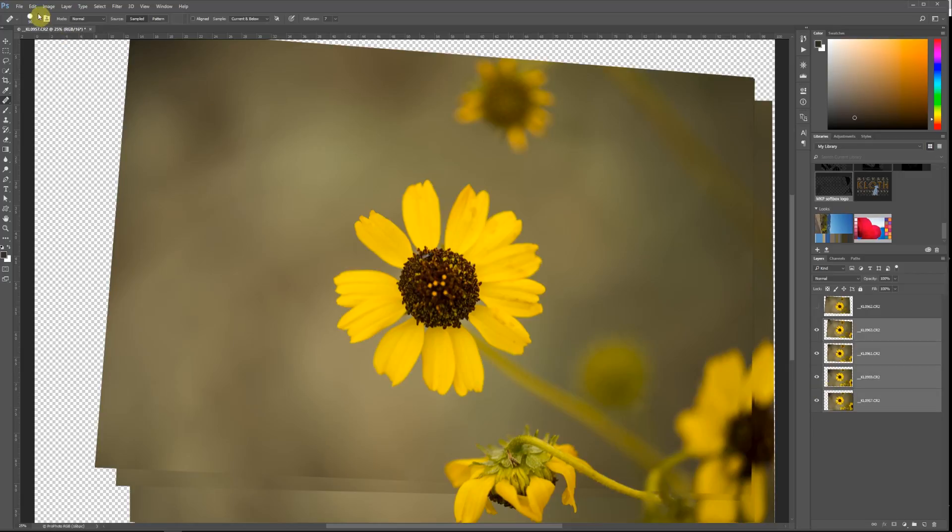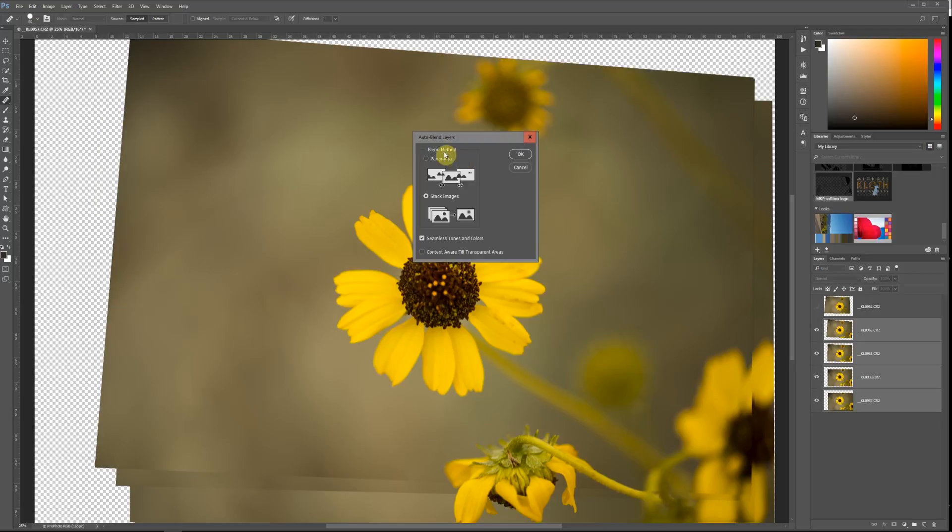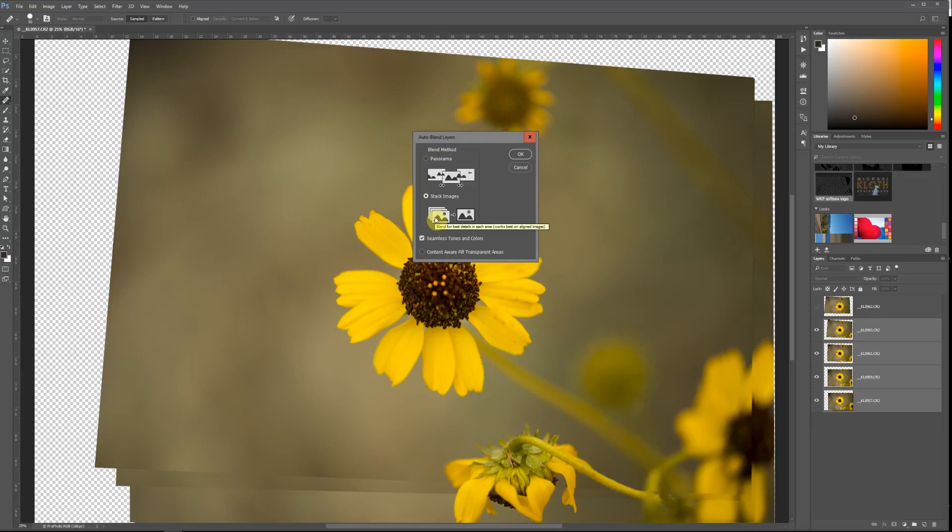And then Edit, and then I want to do Auto-Blend Layers. As you can see, auto-blend layers can also be used to make panoramas in Photoshop. We're stacking images here, and really the key is to make an overall image that has a higher depth of field. We're still going to have a very blurry background, so that's perfect for this particular image. But we're going to have more of the flower in focus in the final composite.